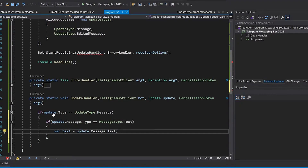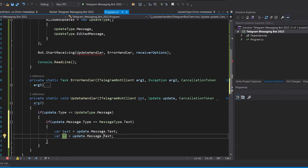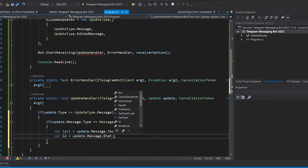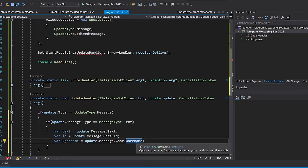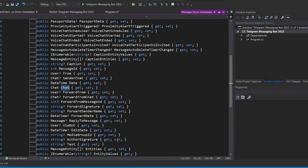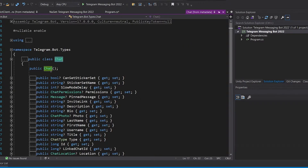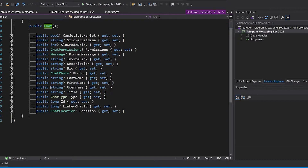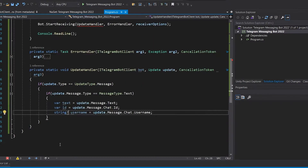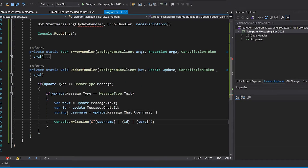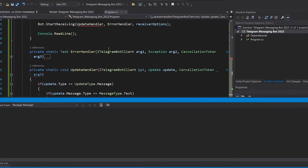For example, if I want to get the identifier, I write message.Chat.Id, which is the identifier of the chat. I can also get the username, which is chat.Username — the username of the user sending the message. Pressing F12 shows all the properties for the chat. Note that username is nullable because the Telegram username is not mandatory, so it's good practice to make it a nullable string to avoid errors. Now let's print the username, ID, and text.